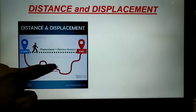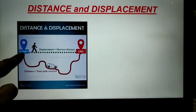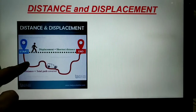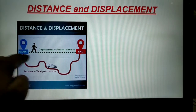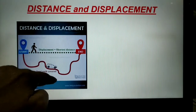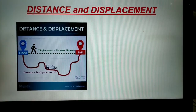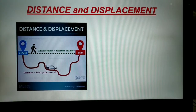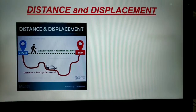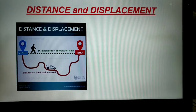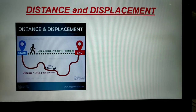Whatever kilometers or meters he walked, that was the distance covered — the total path covered, whether 50 kilometers or 60 kilometers. That was the total distance. But what is displacement? Displacement is the shortest distance between the starting position and the final position.